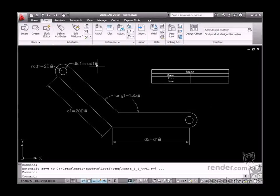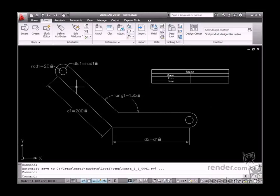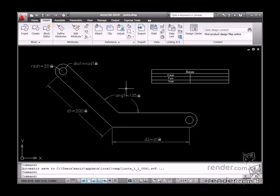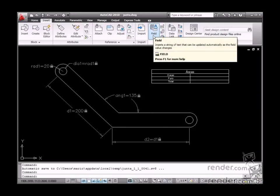You need to often extract data from different layout elements, for example the part area. Let's use fields to perform this kind of operation.